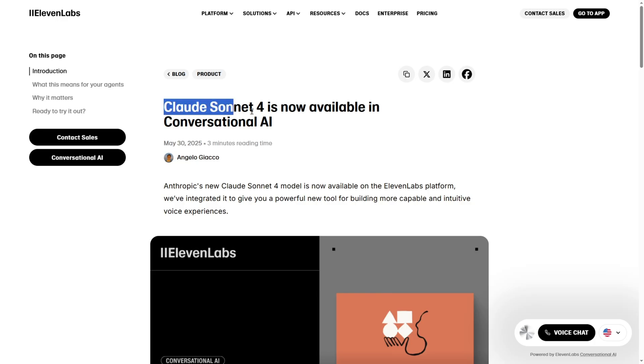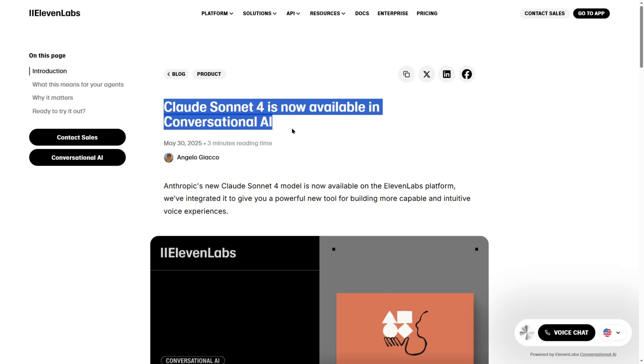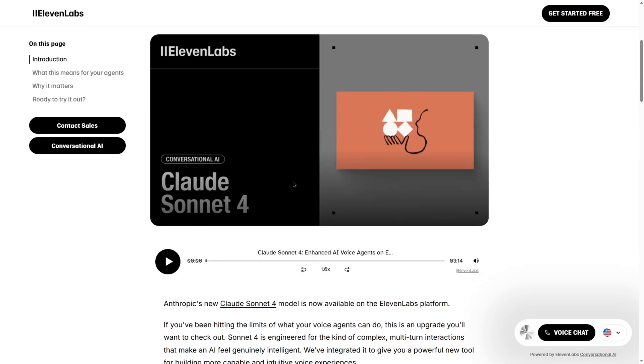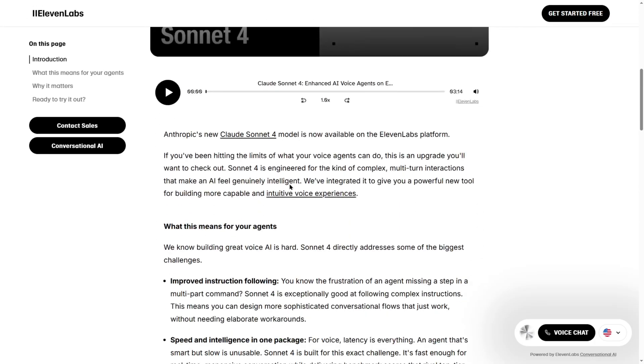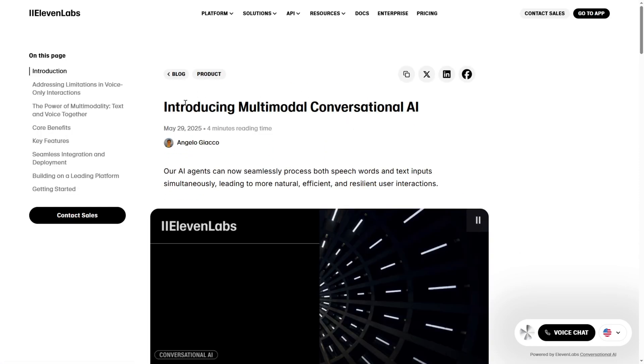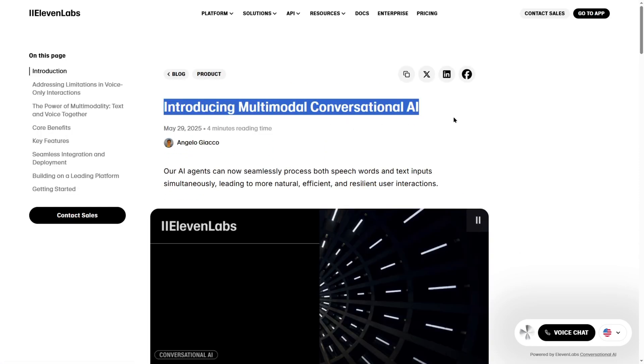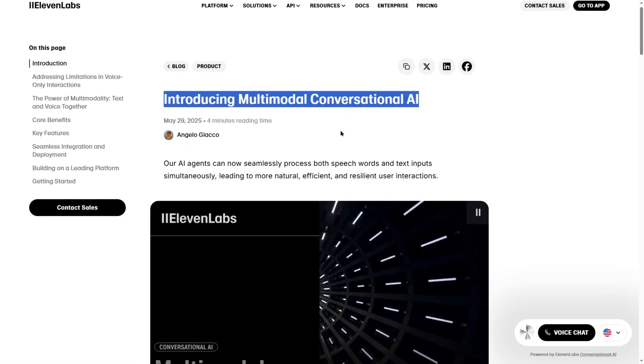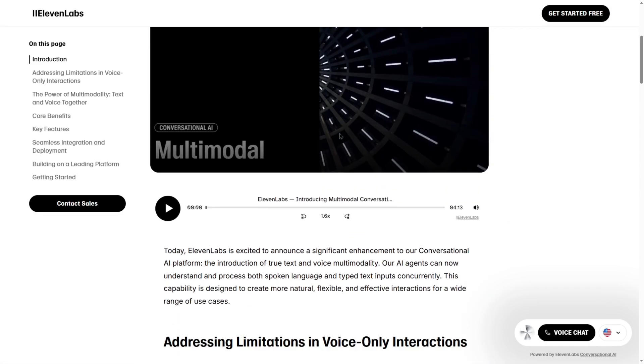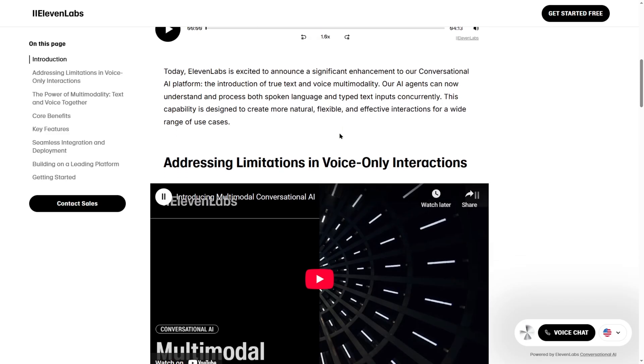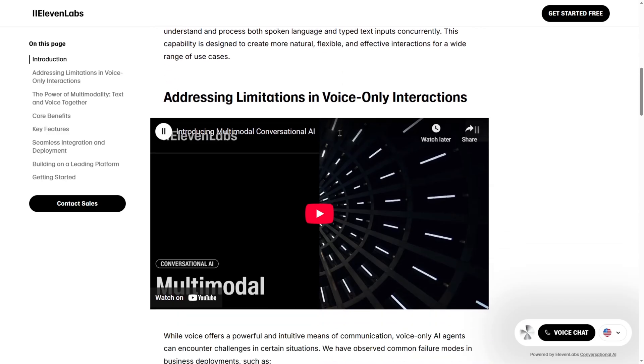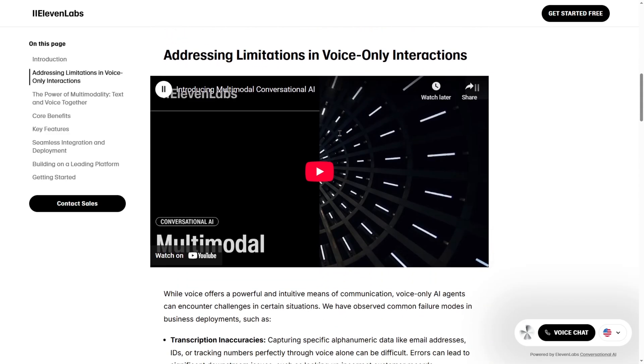They also integrated Claude Sonnet 4 from Anthropic, giving the AI serious brain power behind the scenes. And if that wasn't enough, there's multimodal support too. So now, voice and text can tag team like a WWE duo for your projects.